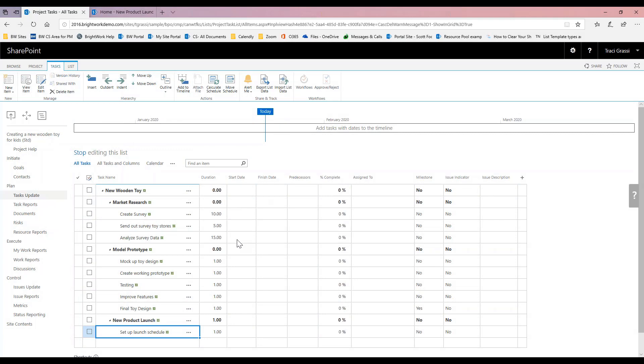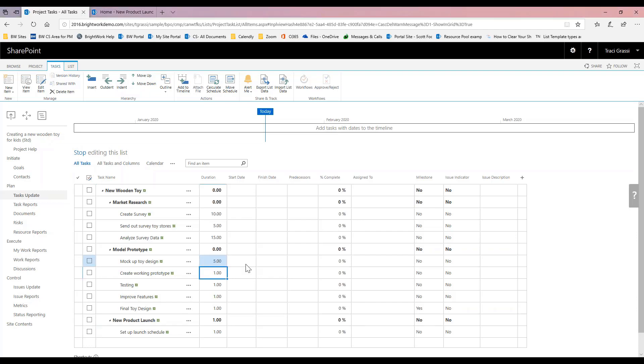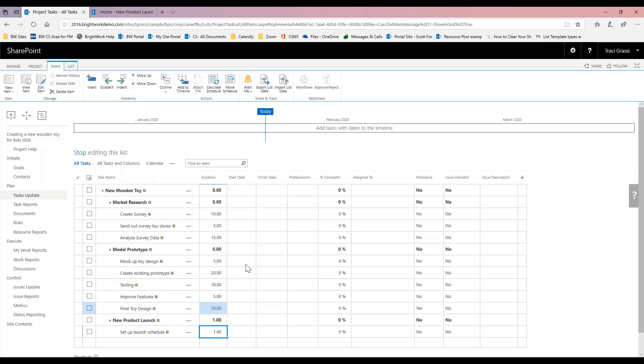Now that I've got my tasks in here, we need to set our durations. I'm going to say my mock-up toy design is going to take five days. Creating the prototype is going to be about 20 days. Our testing, we'll do that in 10 days. These are actually in days, so the duration is days just like it is in Microsoft Project.